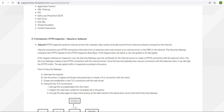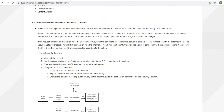HTTPS inspection in Checkpoint works with two approaches: inbound and outbound. In layman's terms, inbound is a connection initiated from the outside world coming into your internal network — outside to the inside.